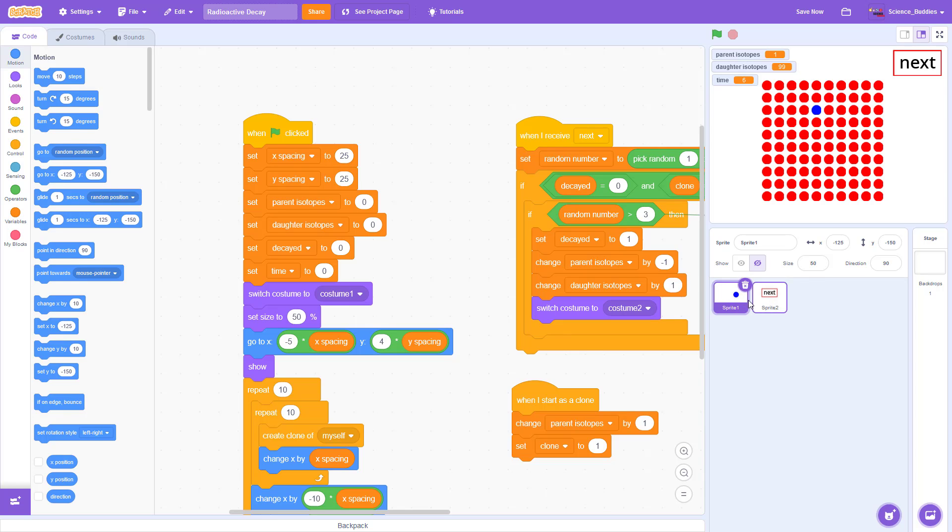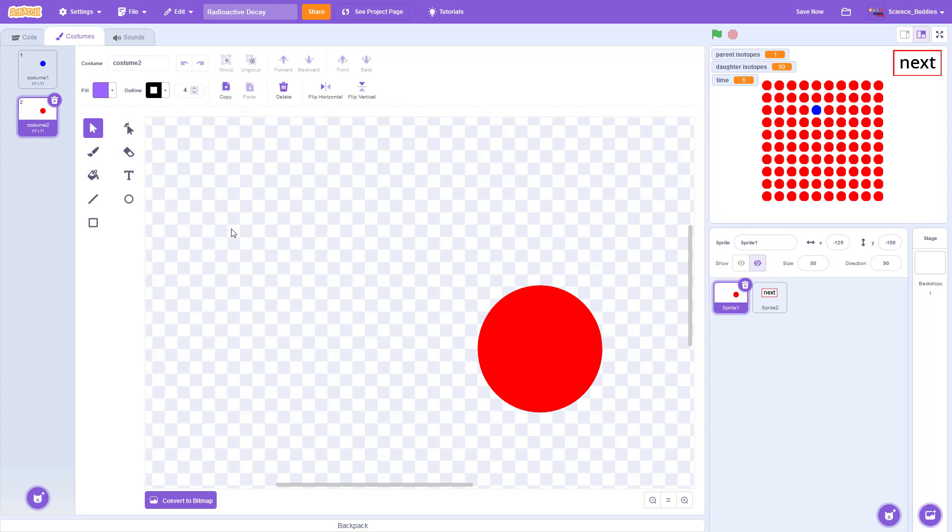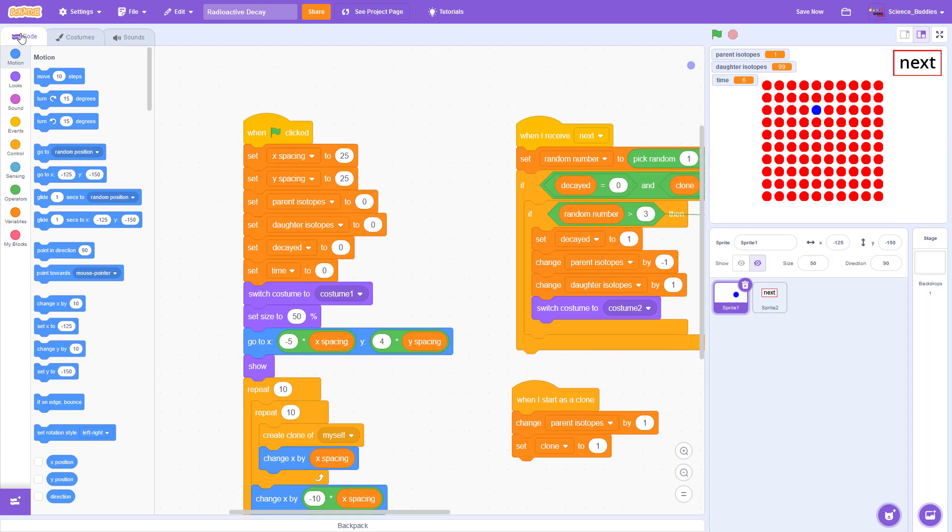If you are interested in more about how the Scratch program works, the entire program is based on just two sprites. One for the isotopes has two different costumes that are just two different colored circles. I started with blue for the parent isotopes and then red for the daughter isotopes. But you can go in here to the costume editor and change those colors or use other symbols or other sprites if you would like.